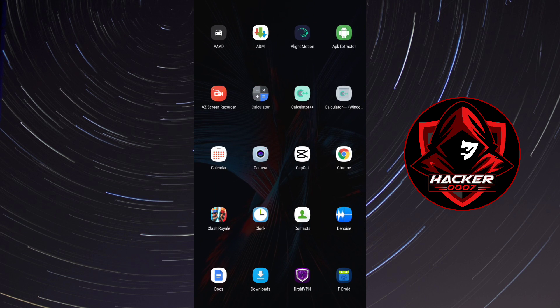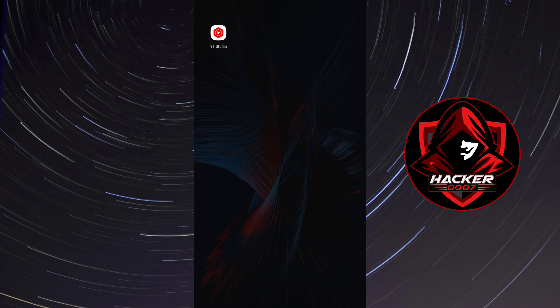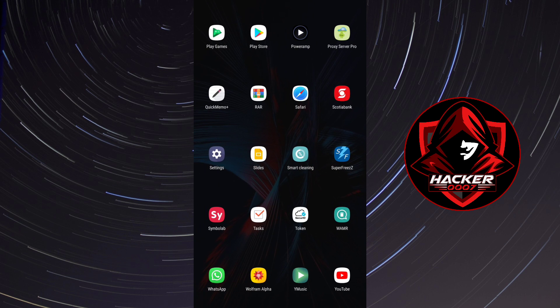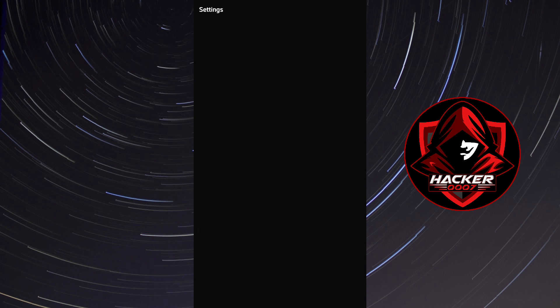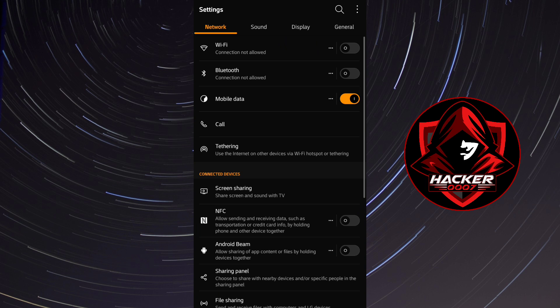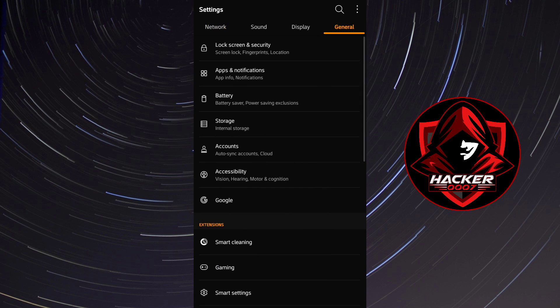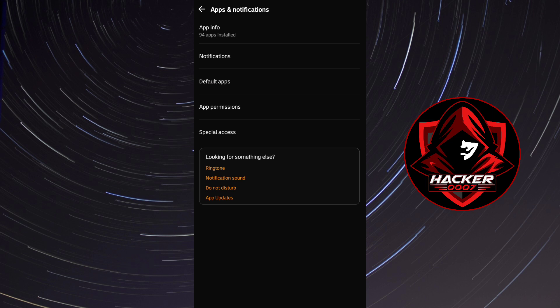So the first step would be to do this from your settings. Now this is an updated video. I already have a video on this topic but I did not talk in that video, so this one I'll explain what I'm doing. So what you need to do is to go to your settings, apps and notifications.